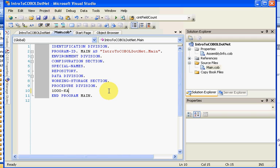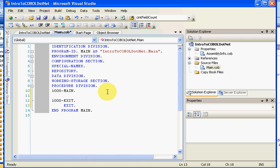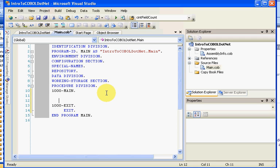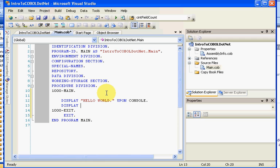1000-MAIN, helps if you can type, and 1000-EXIT. We'll put an EXIT in here, and we'll simply say DISPLAY 'HELLO WORLD.' UPON CONSOLE, and we'll say DISPLAY 'PRESS ANY KEY TO CONTINUE...'.